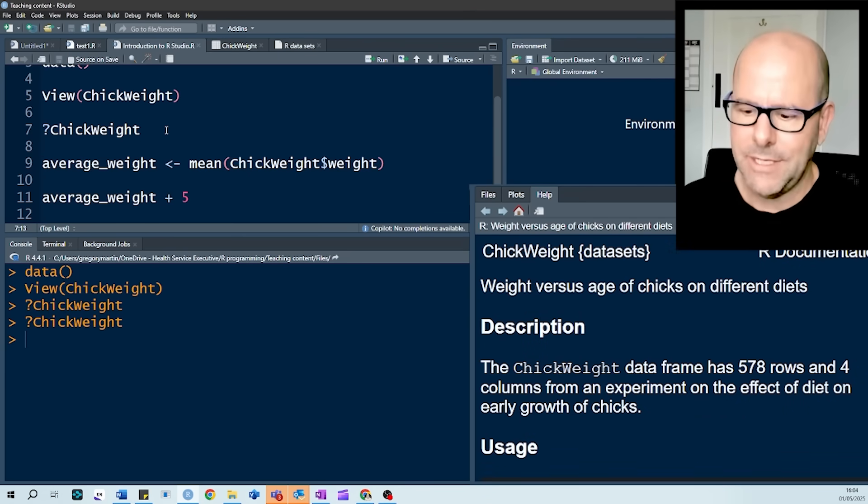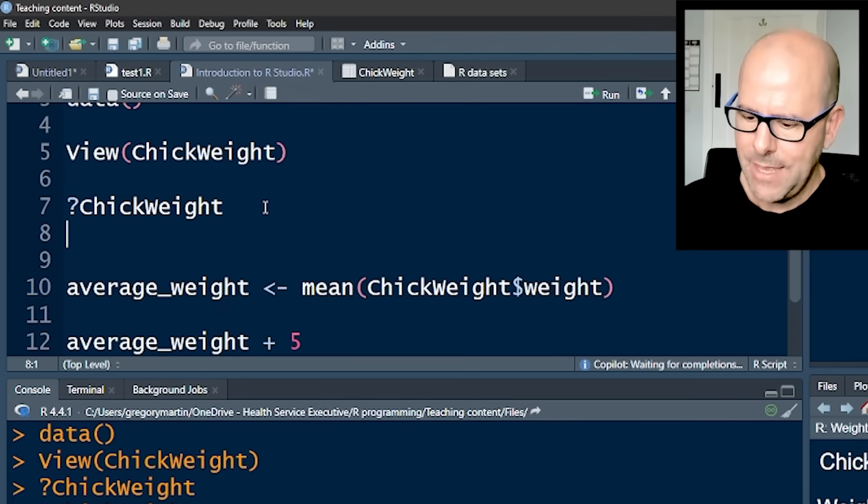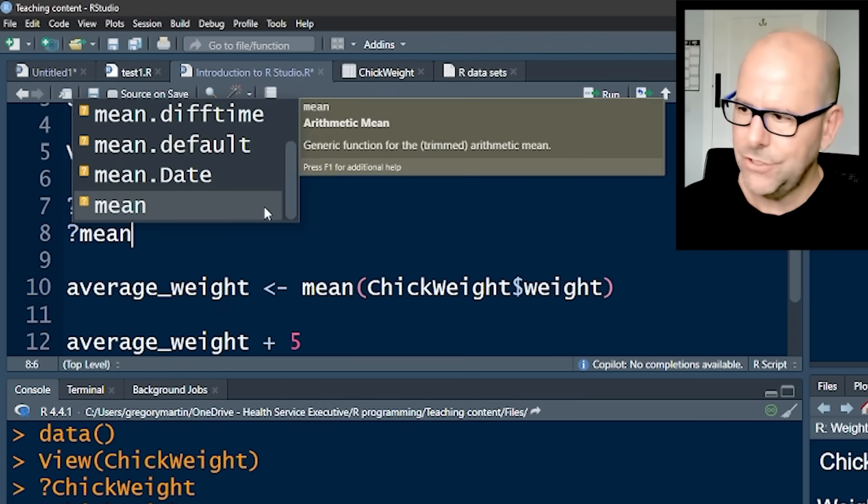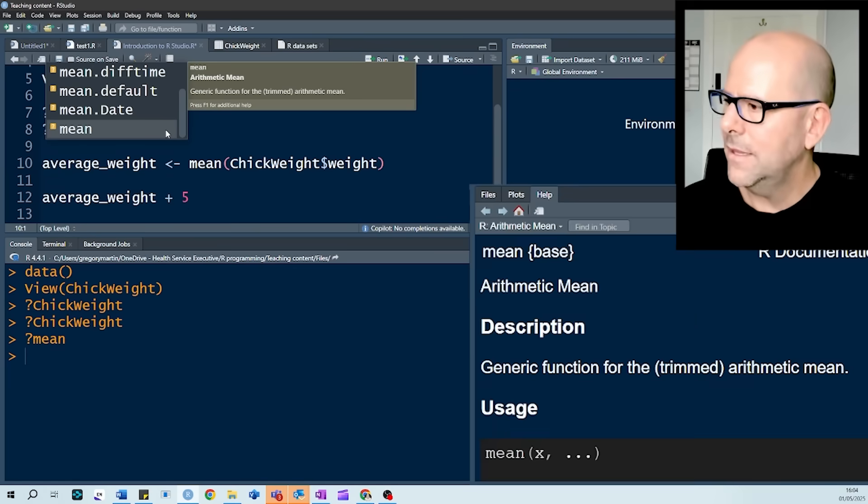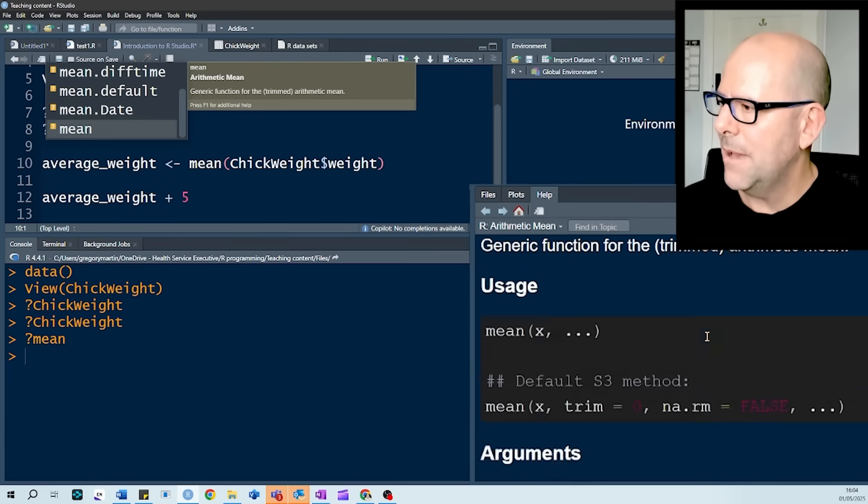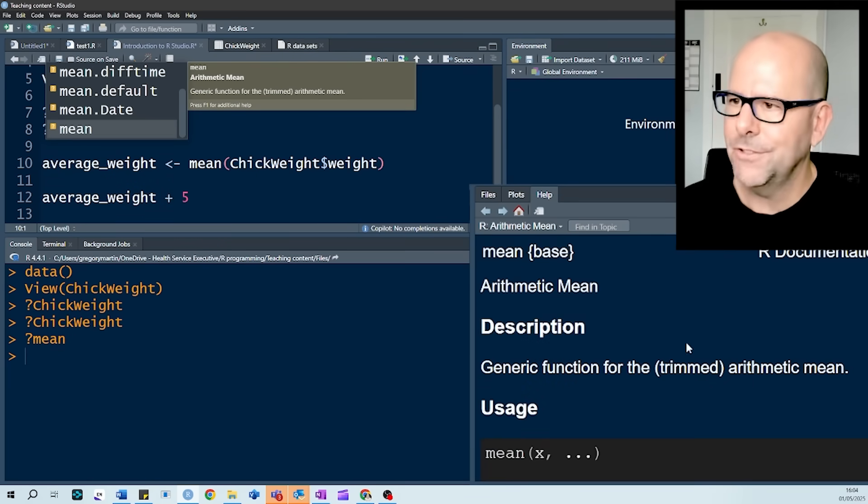In this case, it's a data object. If I go up here, and I do the same thing with mean, that's another function. Here's a whole lot of information about that function.